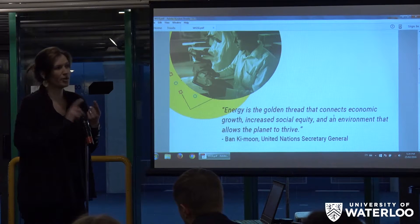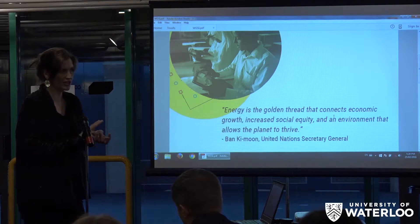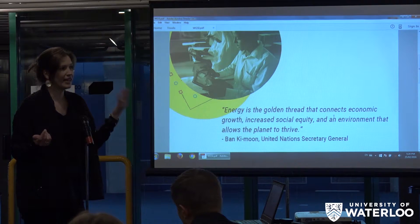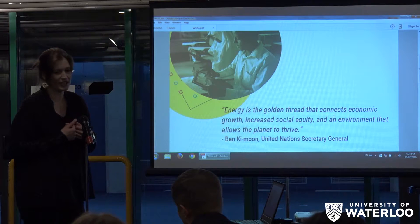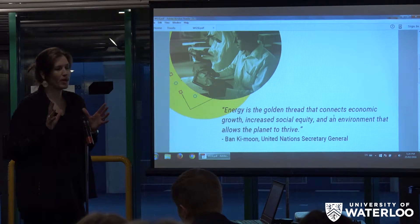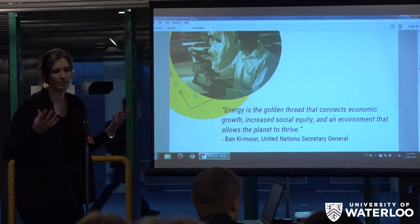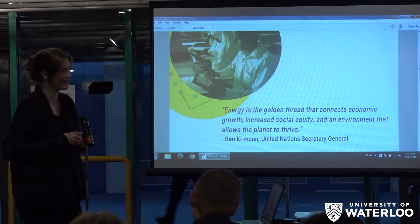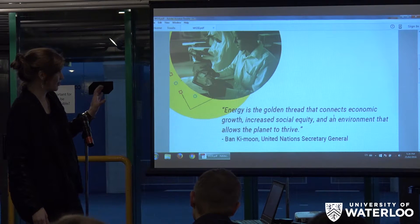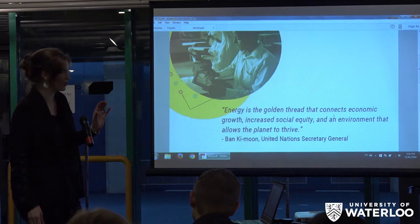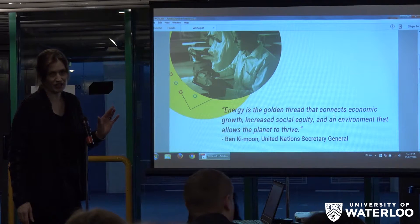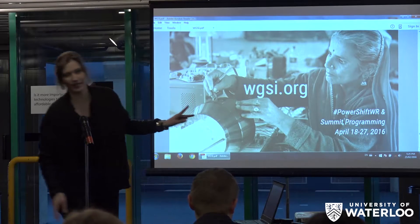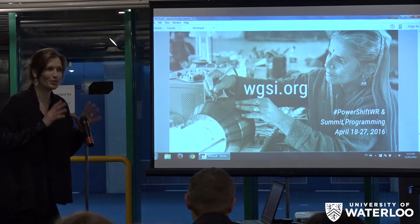In our summit series, we bring together experts from around the world who are multidisciplinary, multinational, and multigenerational — half our group is under 30 and the other half is above 30. The goal over three to four days of moderated discussion is to come up with recommendations on a complex global challenge and start creating implementation pathways. This particular summit is in April, April 22nd to 27th, here in Waterloo, focusing on energy access, in partnership with WISE.